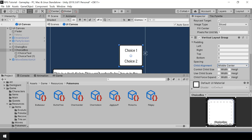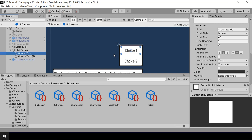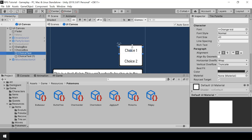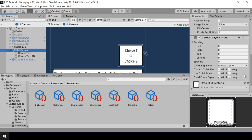This should center everything. We want the choice text to take up the entire width of the choice box, so we want child force expand width turned on. I'll also turn on control child size width so that the width of the text will be controlled by the vertical layout group. Now you can see that the text takes up the entire width. I'll turn off child force expand height — if this is turned on, the choice text will be placed to cover the entire height, but I just want the choices to be placed right below one another.